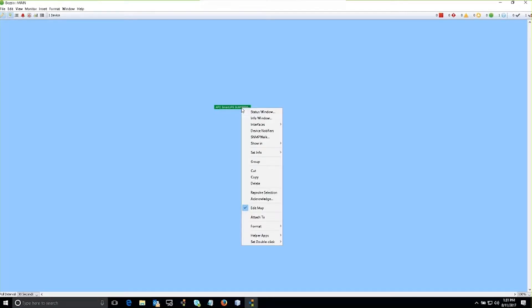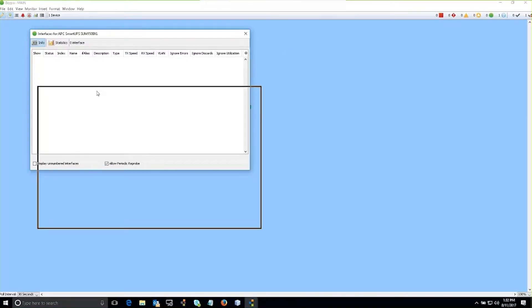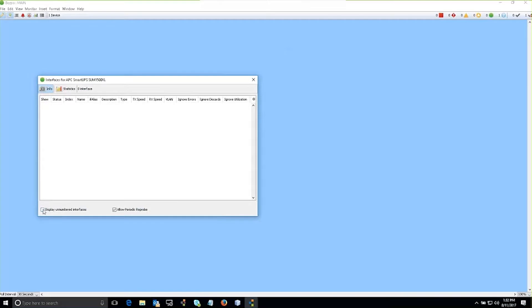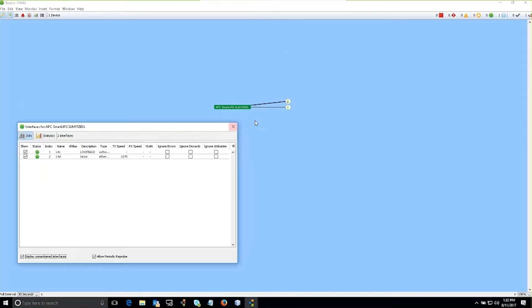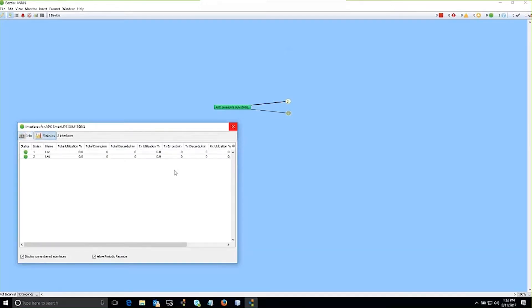SNMP allows me to see things like some device info, model information, as well as the interface information on that device itself. So if I click on the interface window and click display the numbered interfaces, InterMapper will now populate the interfaces on that particular device. And I can see the traffic and information as well.